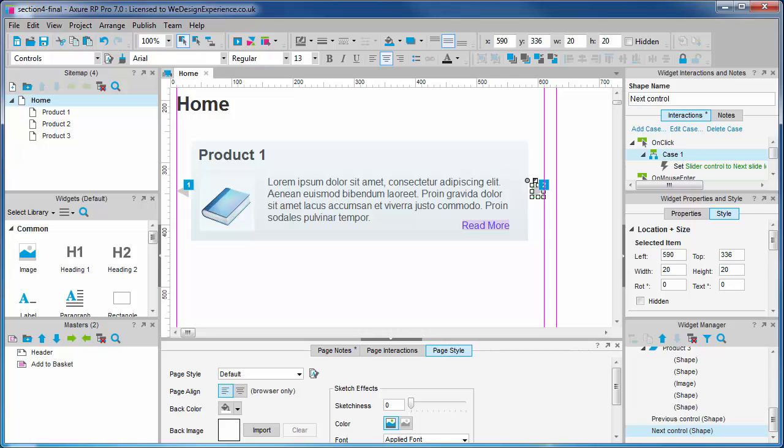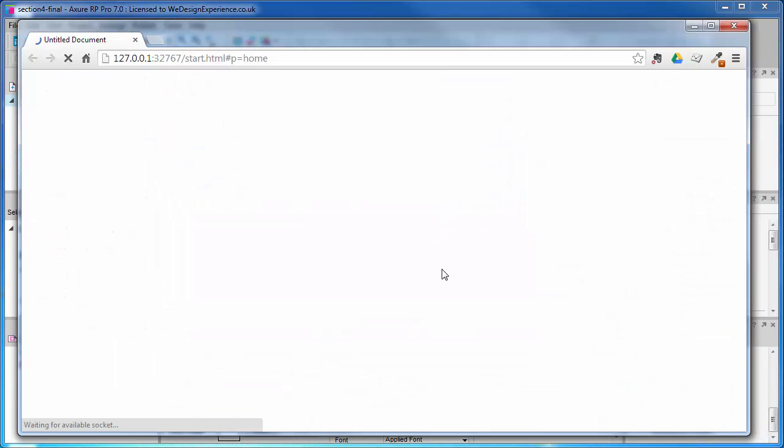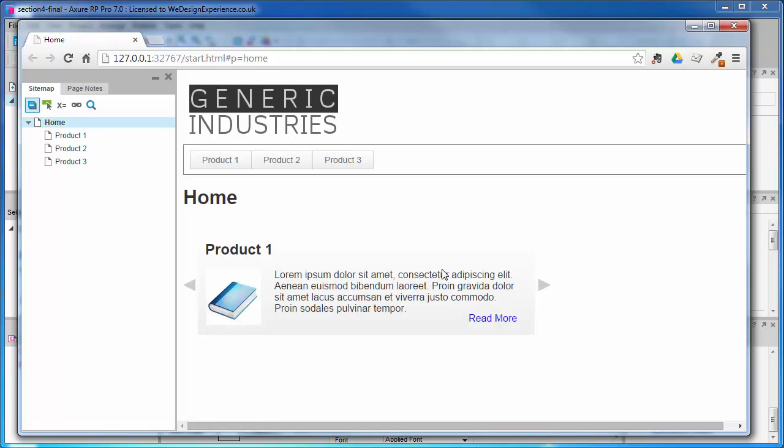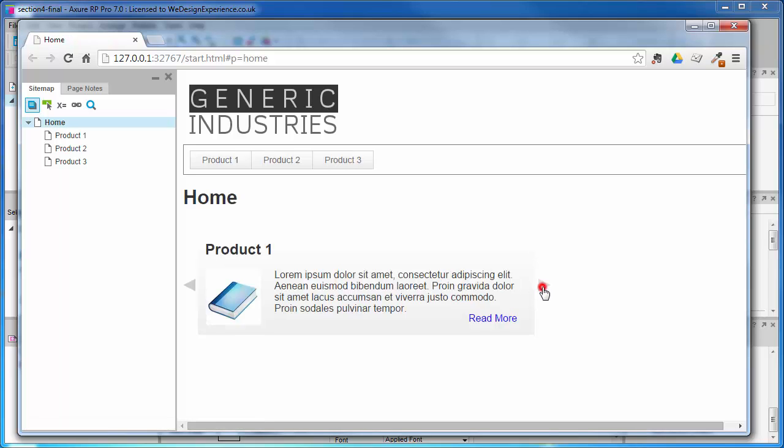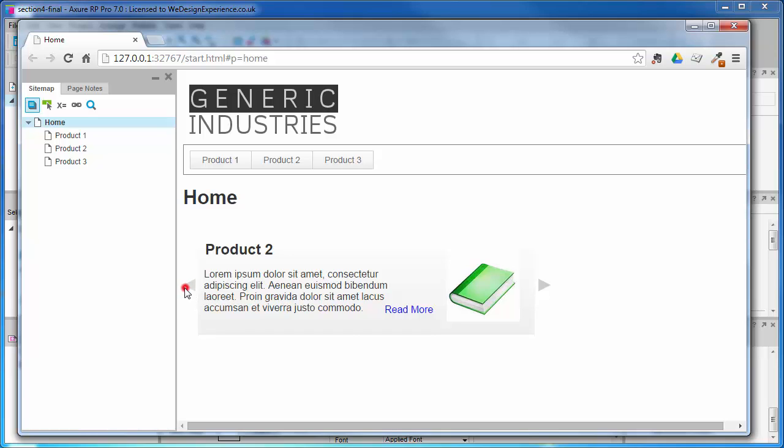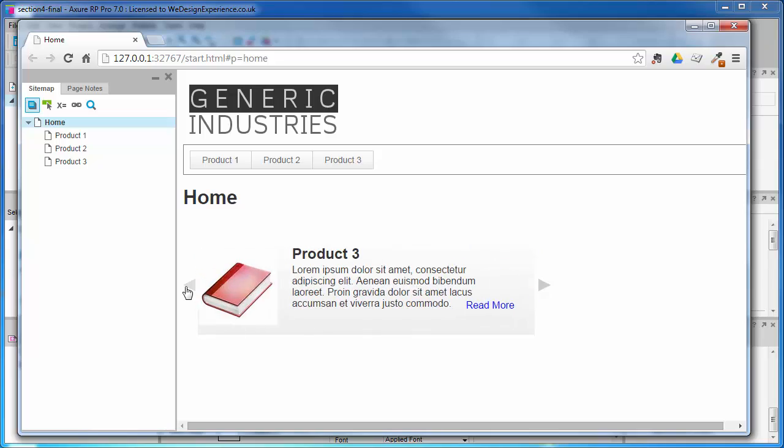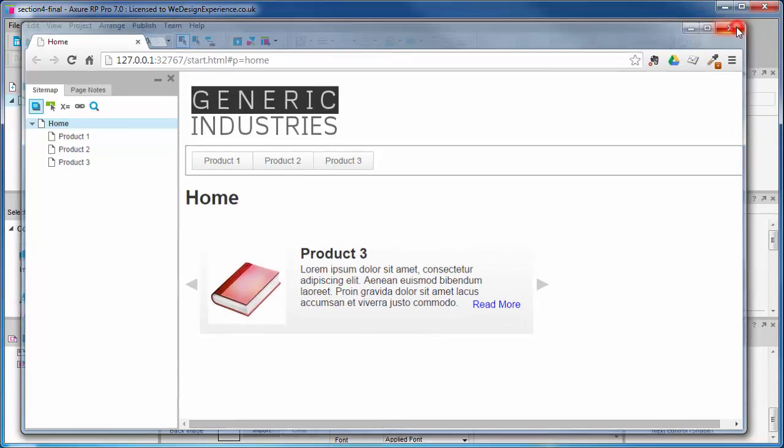Let's preview our animation by pressing F5. If you've done it correctly, pressing the next button should slide product two in from the right, and the previous button should take you back to product one. Pressing previous a second time should loop the animation back to product three.